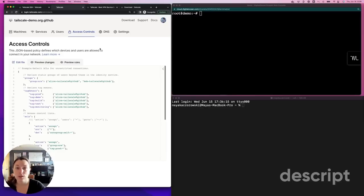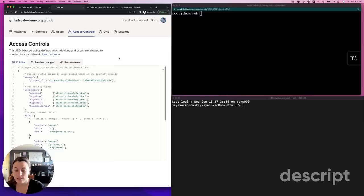ACLs are default deny and are defined in a config file that you see here. To use TailScale SSH, your ACLs need two components.